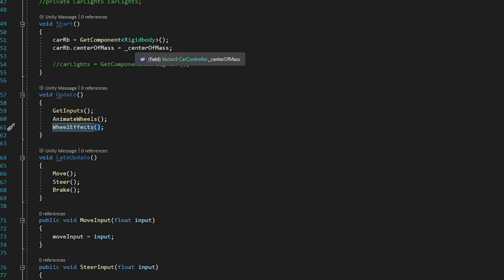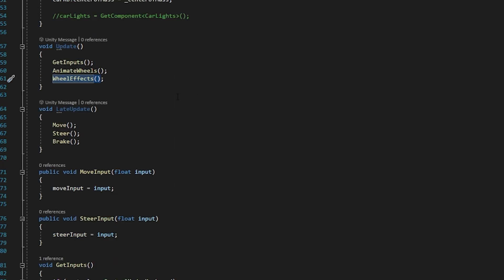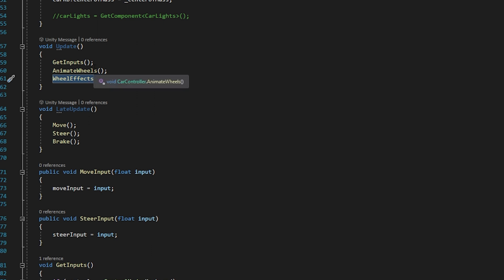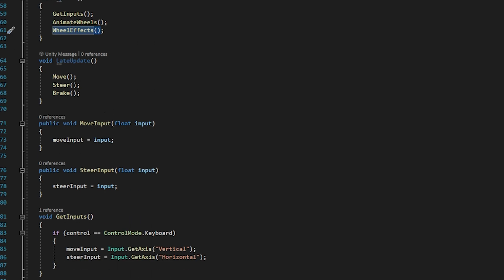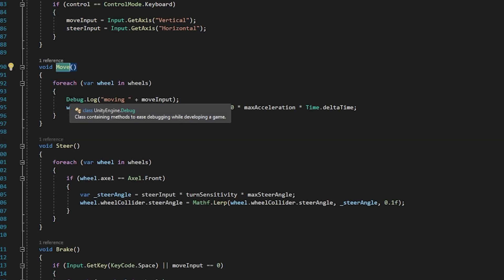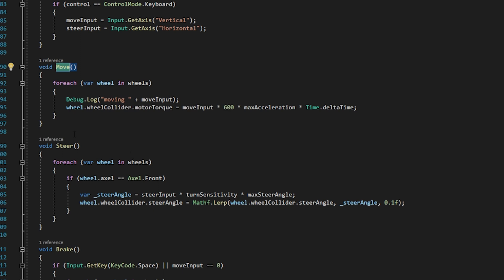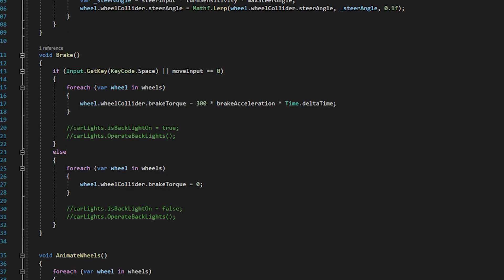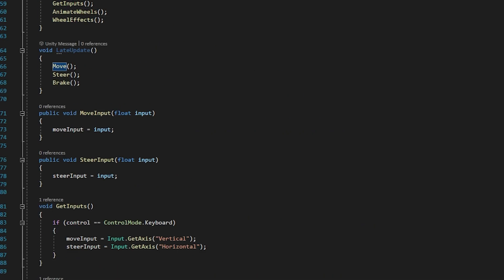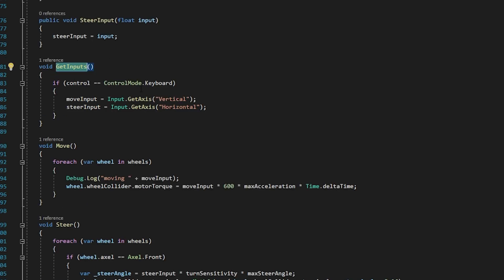And using that rigid body component we can get center of mass. Then in the update function we call get input, animate wheels and wheel effects. So here in my script I have disabled animate wheels and wheel effects here. So in the fixed update function which is called just after the update function, and here we call move, steer and brake. So let's talk about the move. In the move we use it to move our vehicle and steer our vehicle and brake to brake our vehicle.